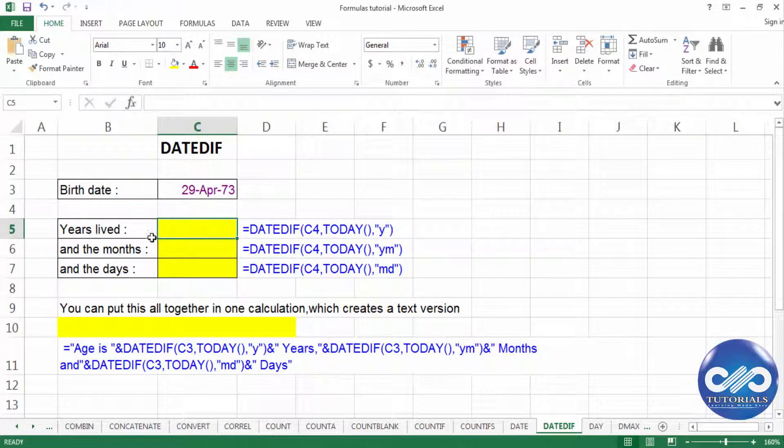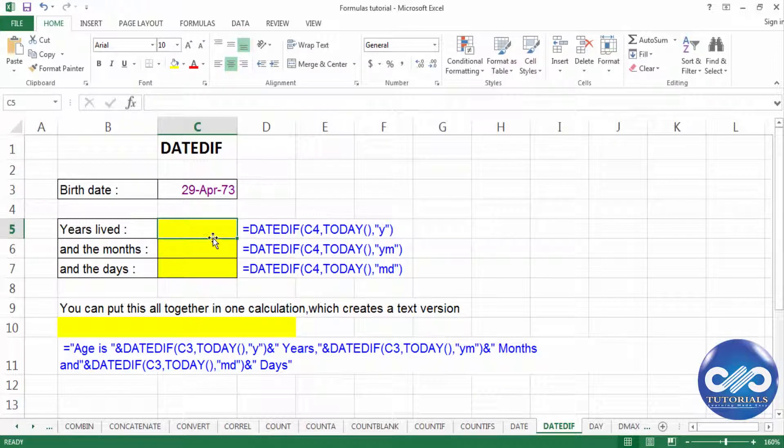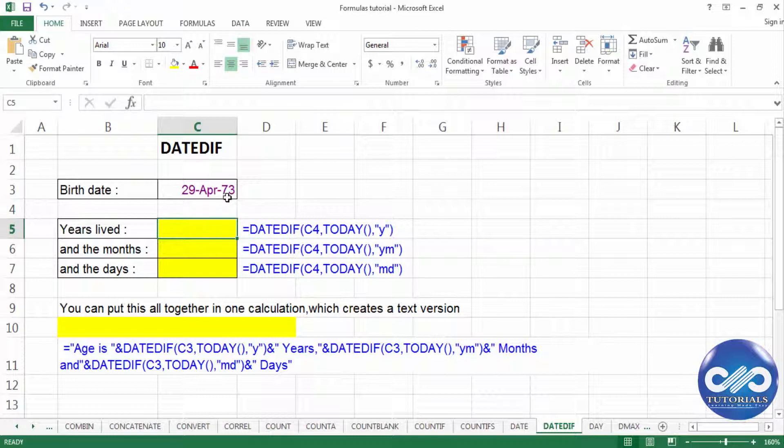So to extract the difference between years, I would be simply doing by difference between today's year minus 1973 but using the DATEDIF we can do this as shown here now.